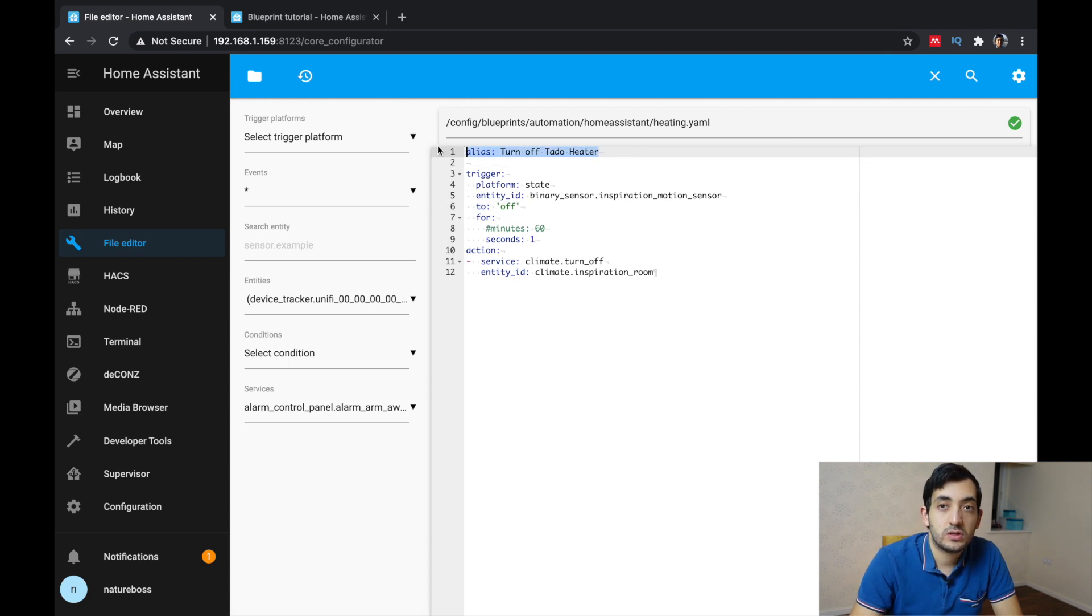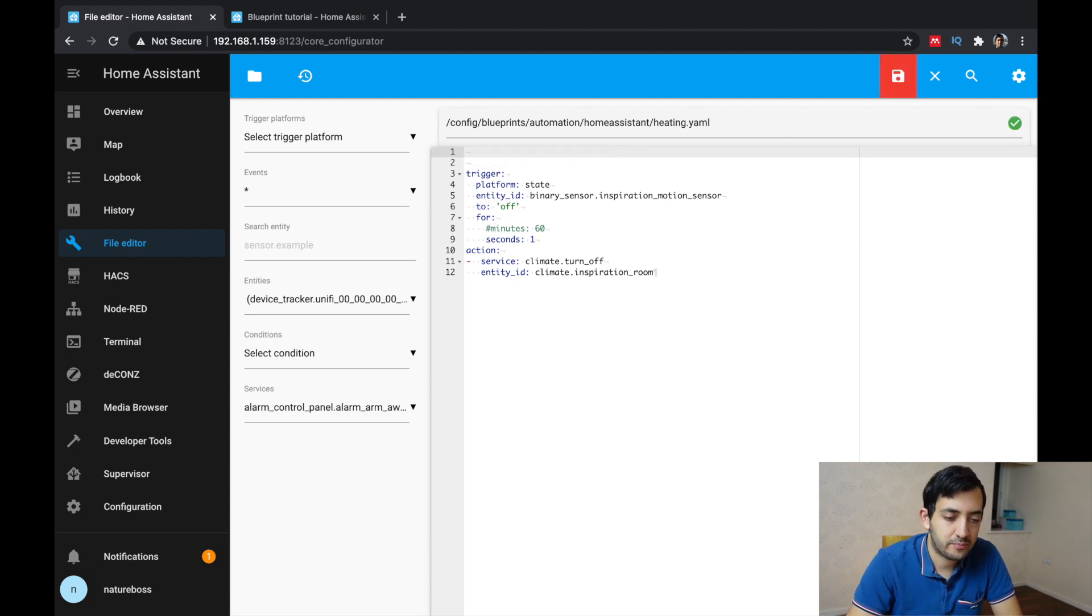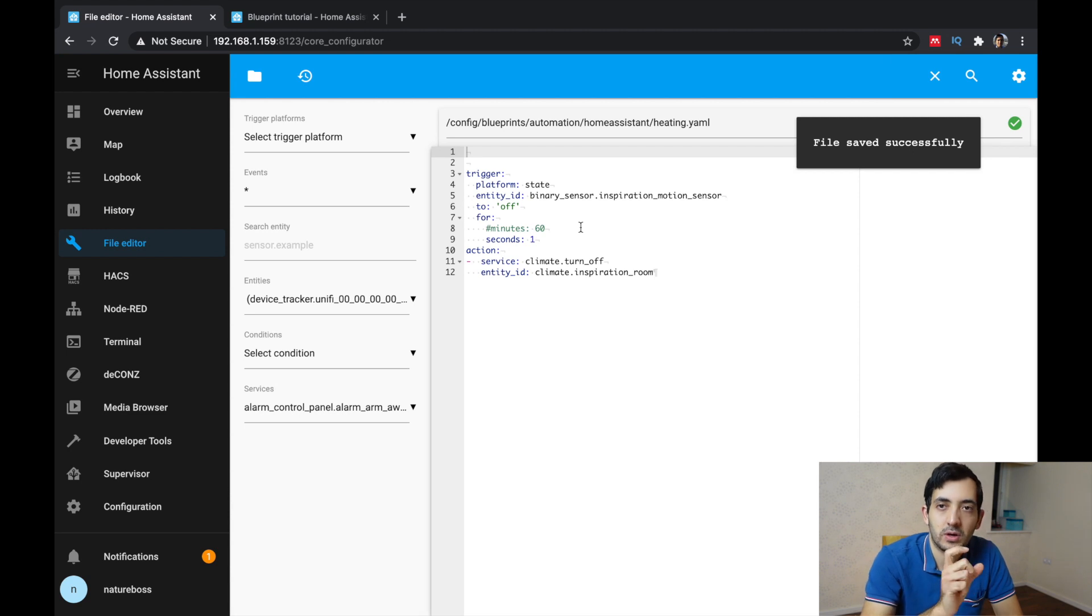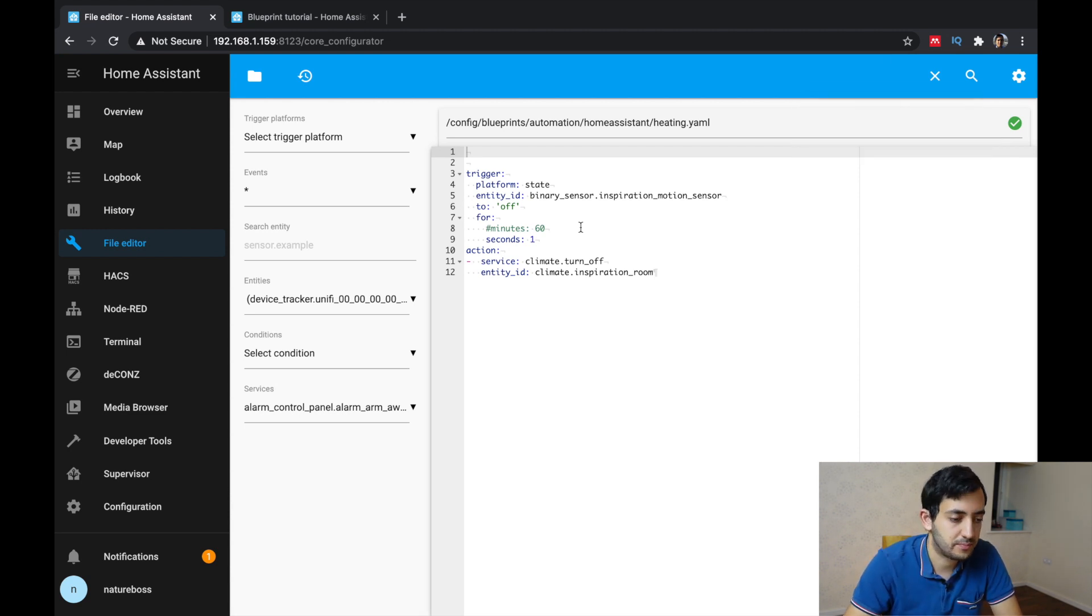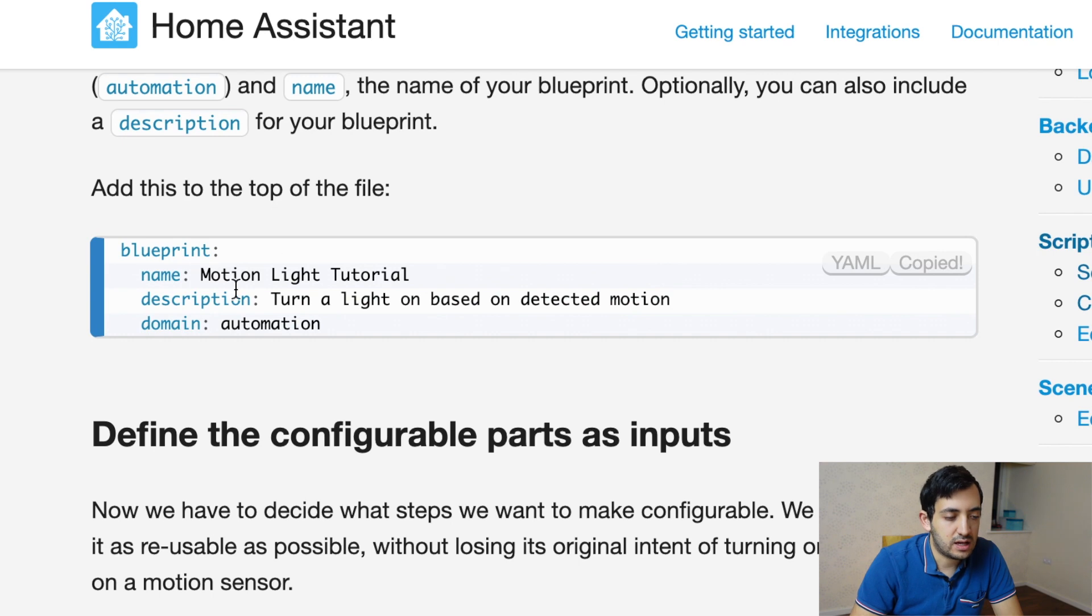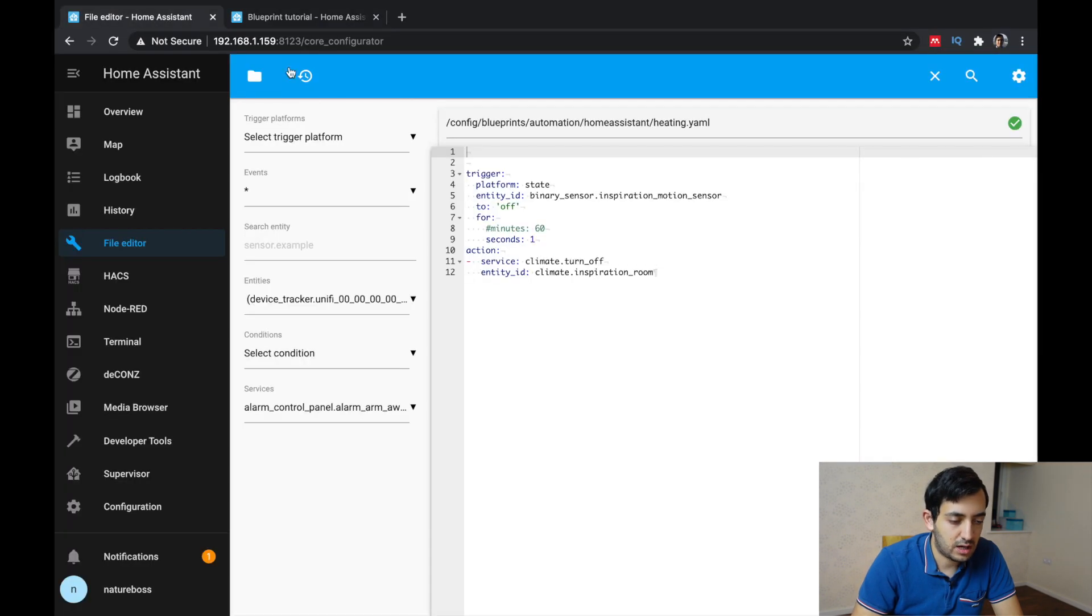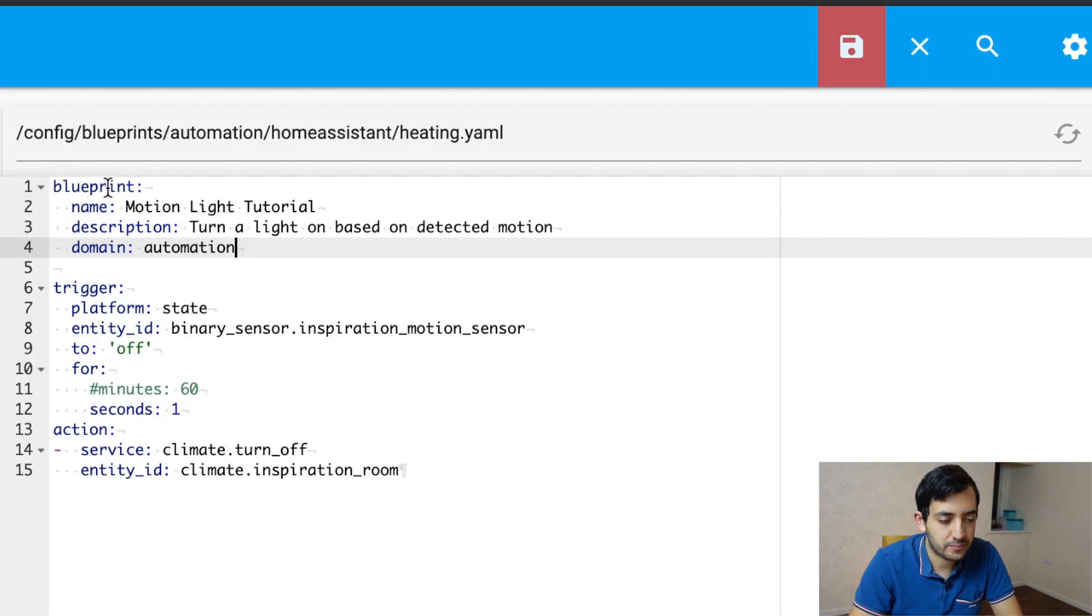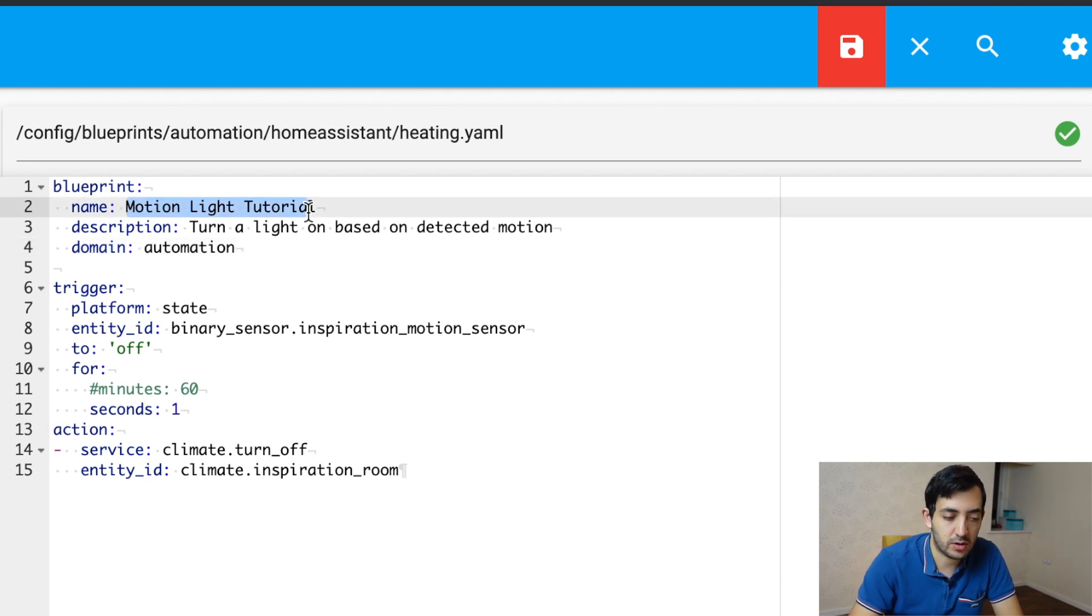You can save this. First thing to do is remove the alias completely because we don't need it. Now we're going to need to add some code at the beginning before the trigger. Now copy these lines here from the tutorial and add them to the file and replace them with your own name and description for this project. In my example, I'm going to be turn off heating.